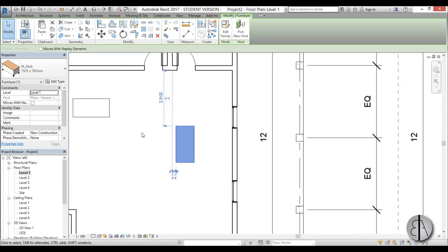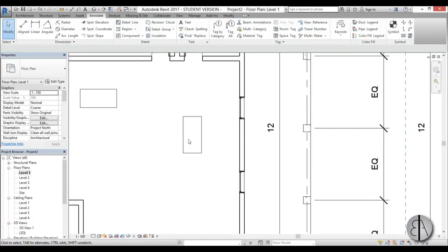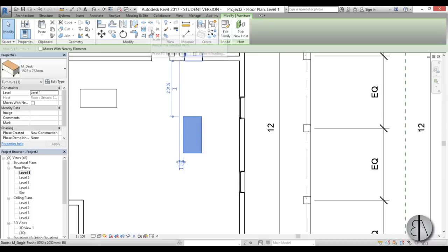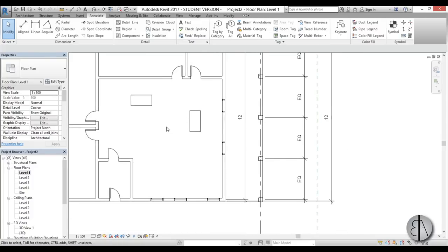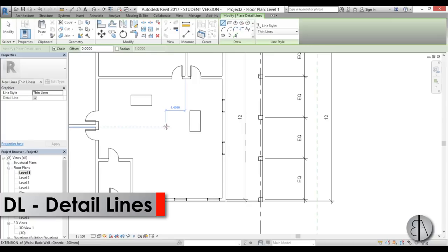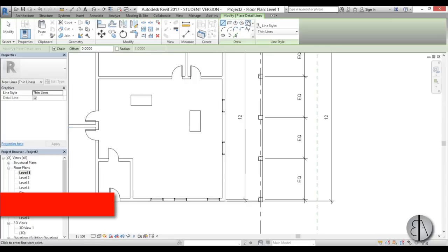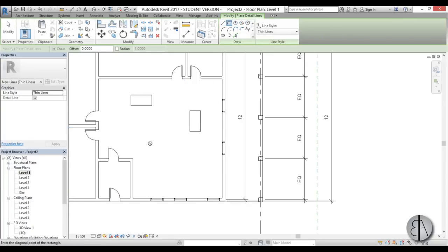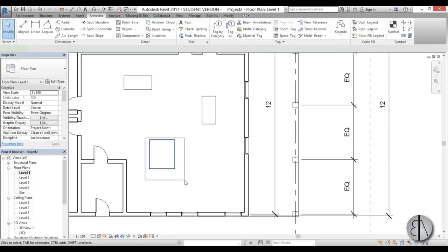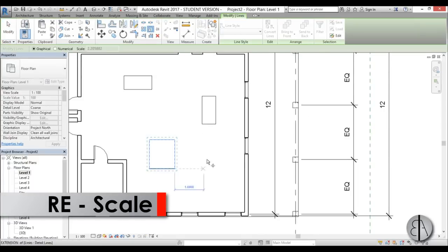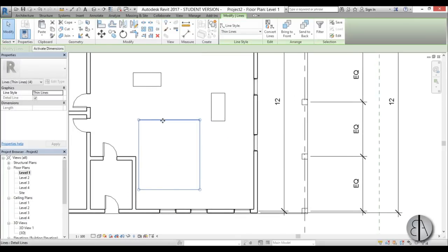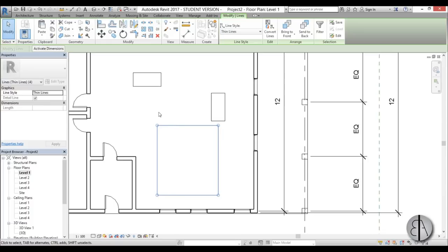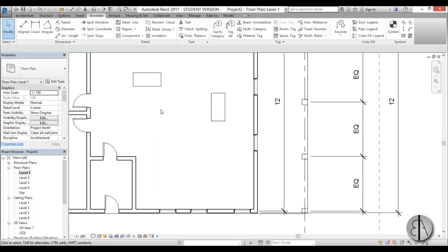You can scale elements using RE, but you can't scale most elements in Revit. One element you can scale is DL — detail lines. Place a line with DL, select it, and type RE to scale it. However, this doesn't work with most other Revit elements, so the scale tool has limited use.